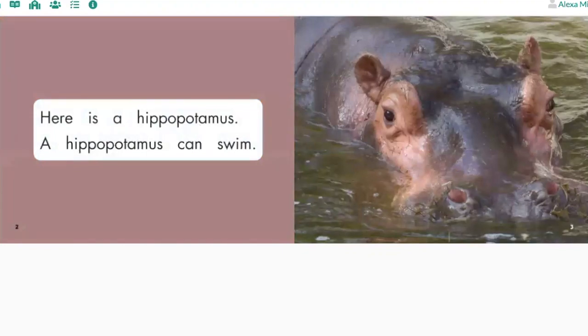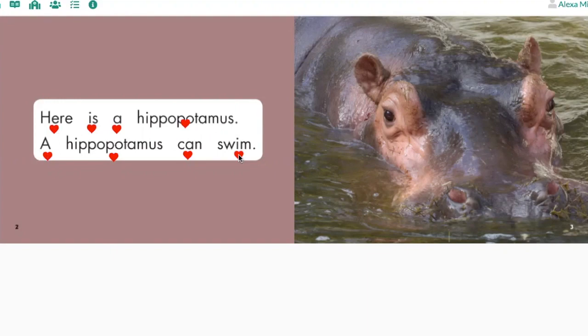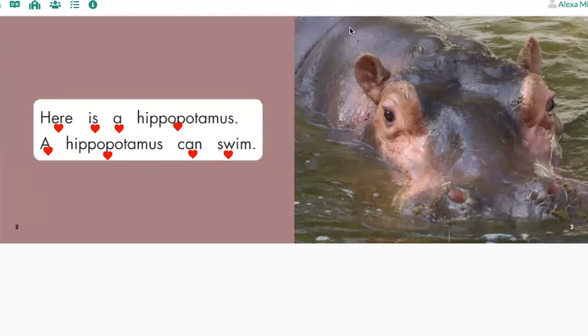Great job reading with me. I want to show you that readers actually use the structure of the language to help them read. That means we think about what sounds right in the English language and we use that to help us. Look at this page — I'm on page two. Here is a hippopotamus. A hippopotamus can swims. Wait — can swims? A hippopotamus can swims? No, that doesn't sound right. Let me say something that sounds right. Here is a hippopotamus. A hippopotamus can swim. Much better.